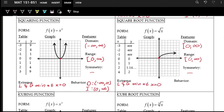The square root function has a local and global minimum at x equals zero — it's the lowest point on the graph and lower than all points around it. The behavior is always increasing from zero to infinity.